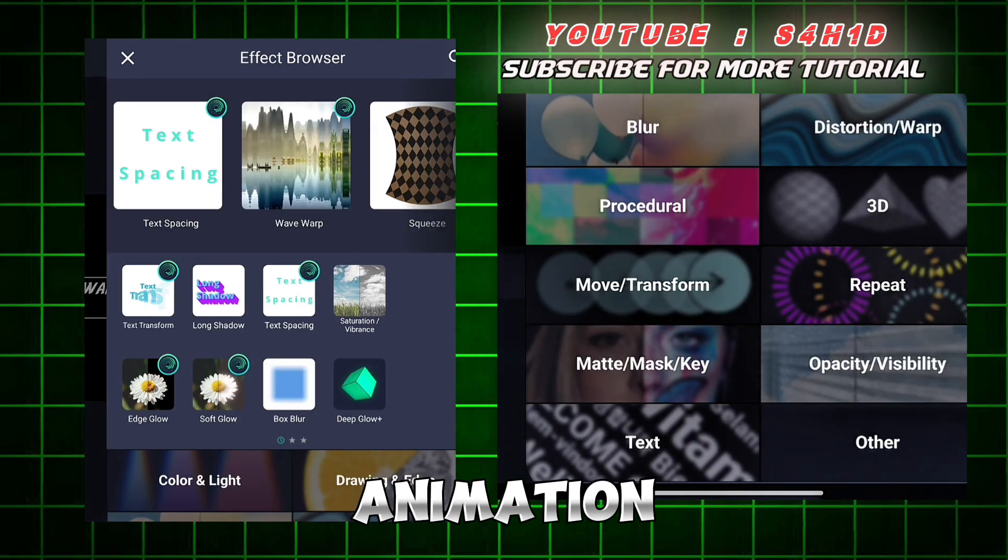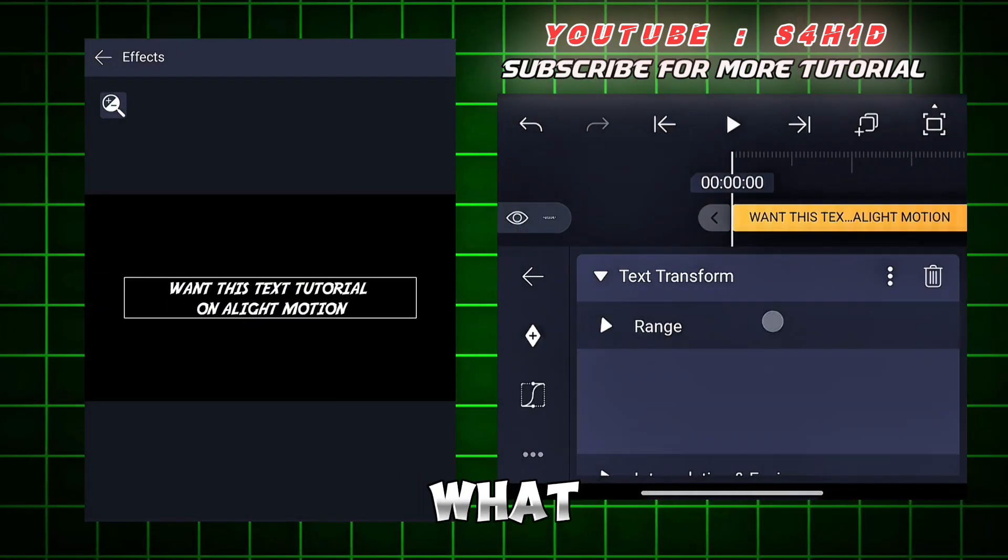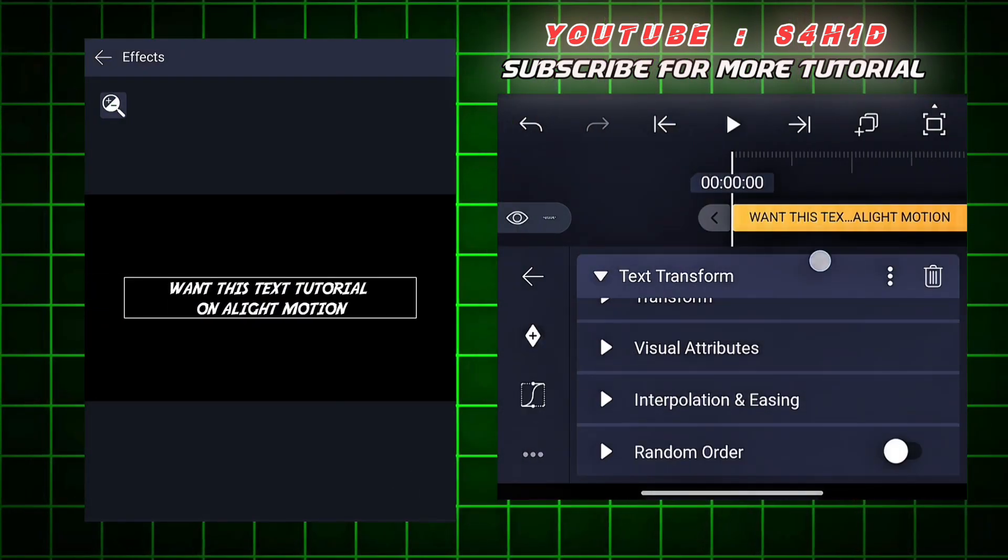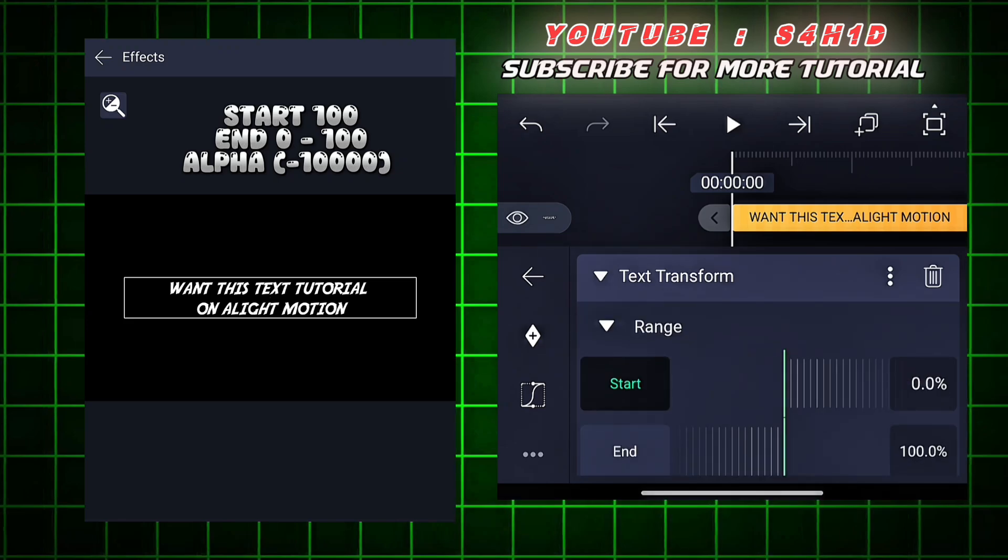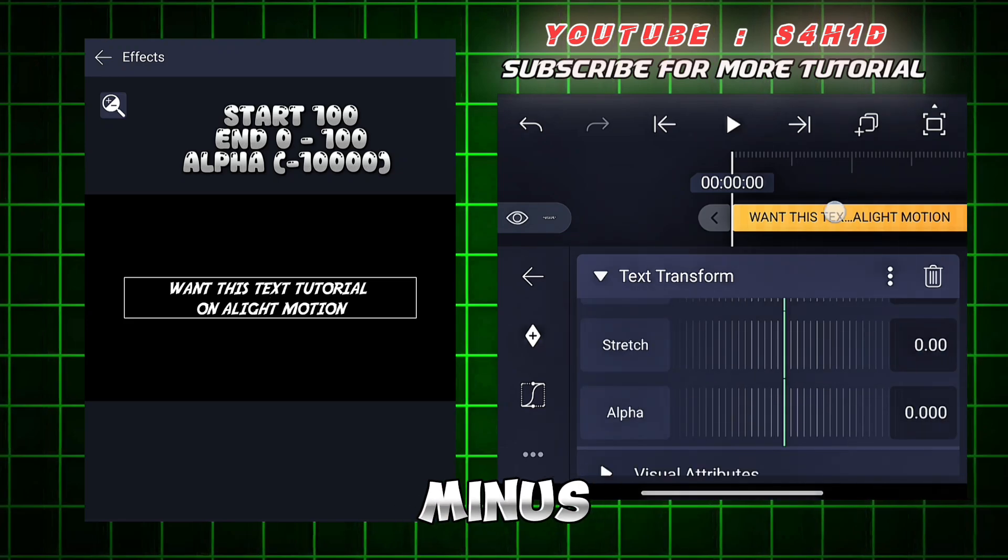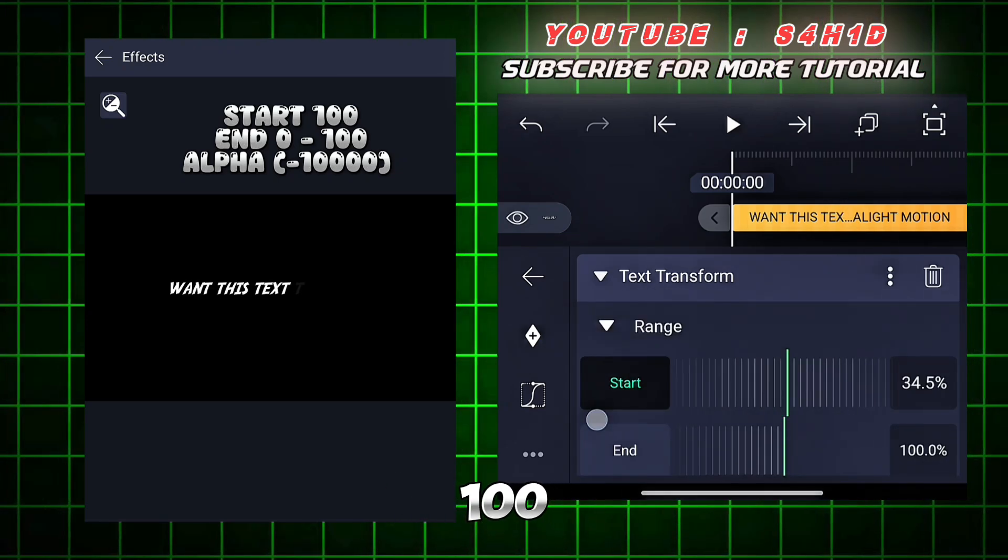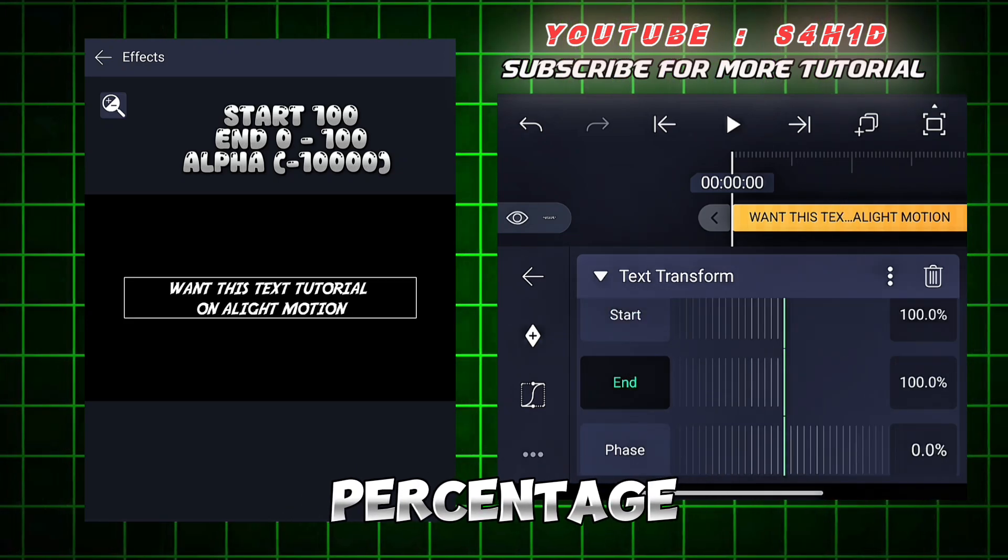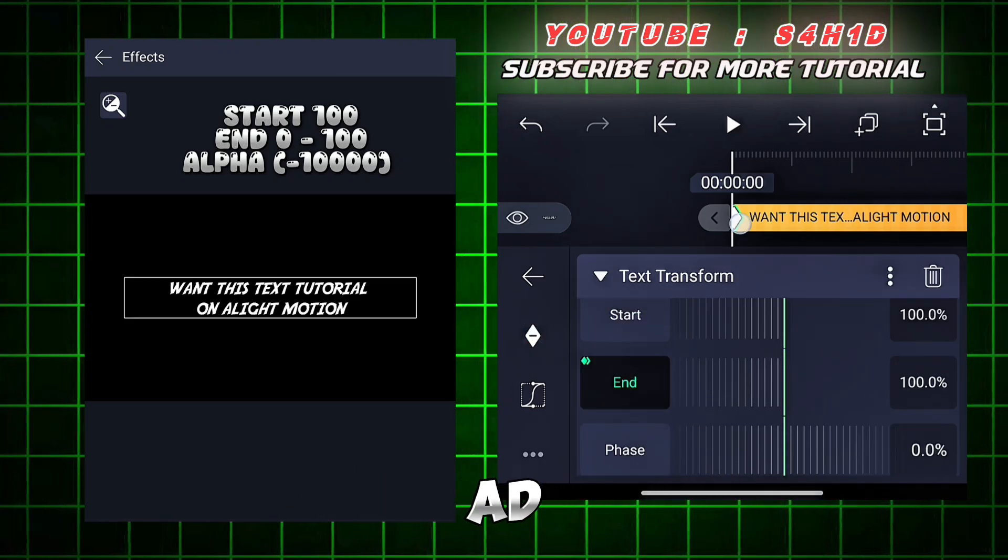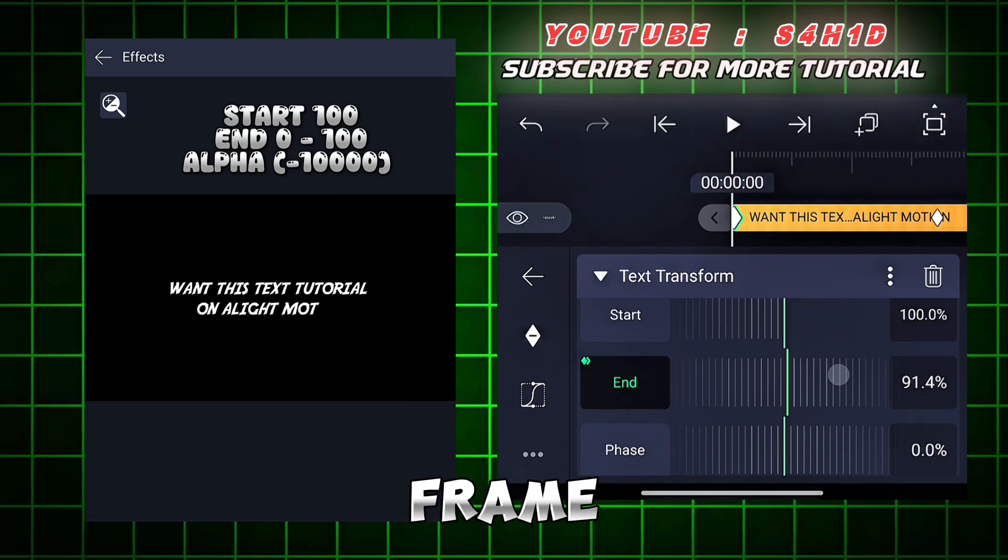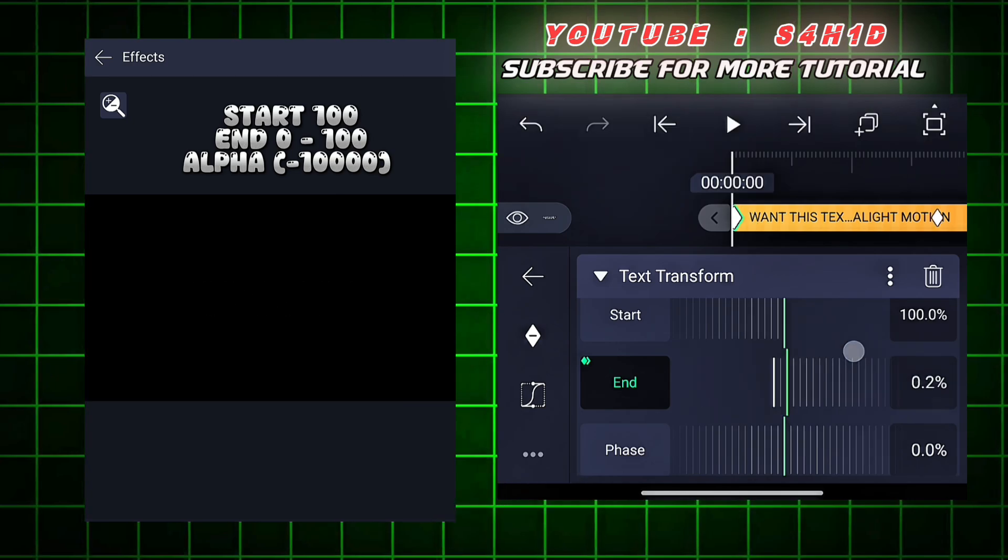Search text animation and follow what I'm doing. Put alpha at minus 100 and start point on 100% and end one, add keyframe. This is what we know.